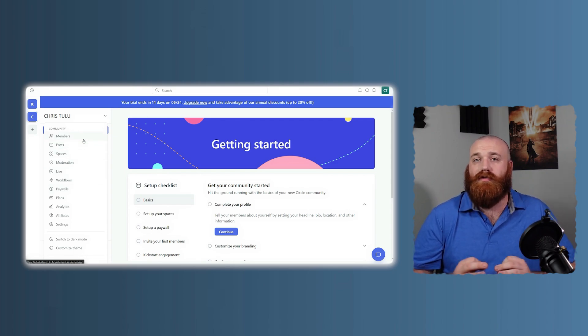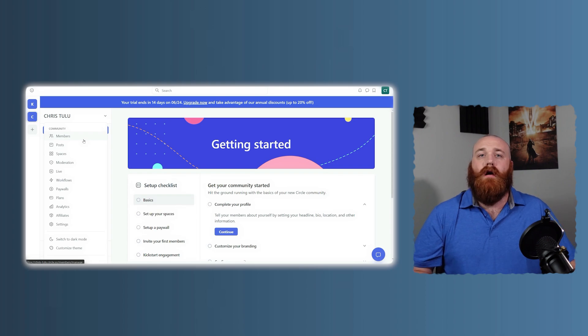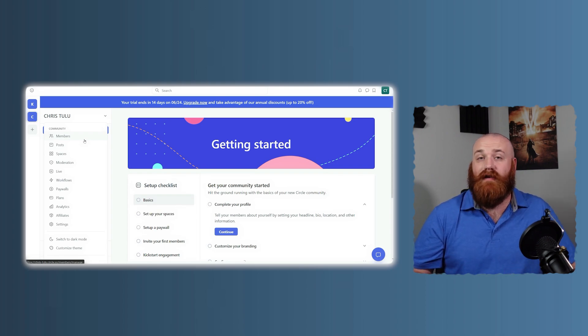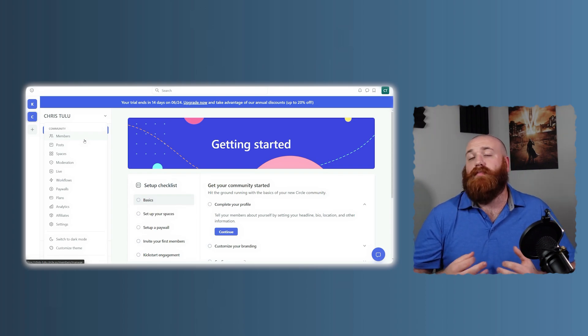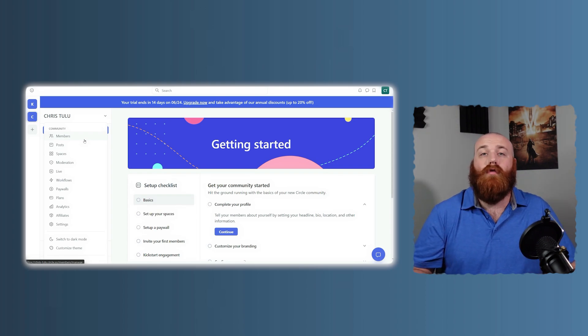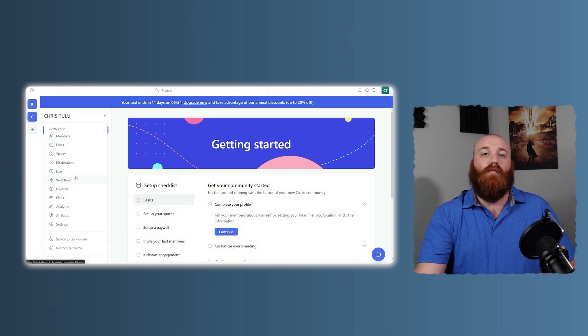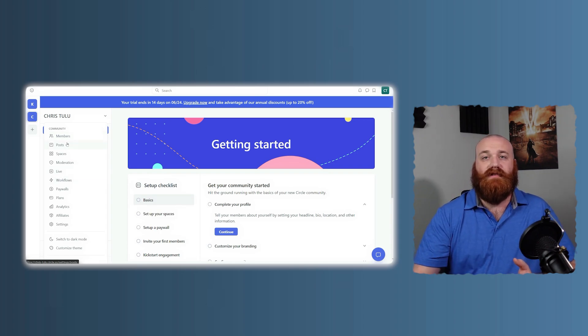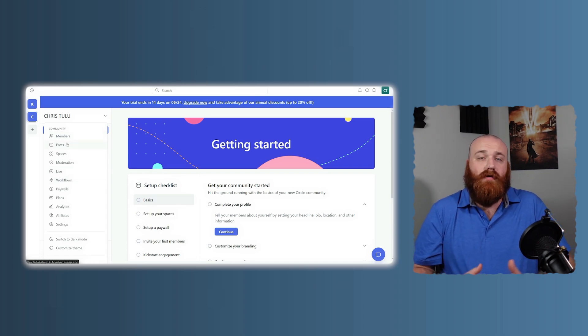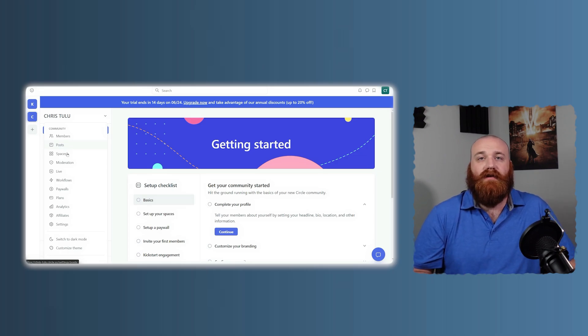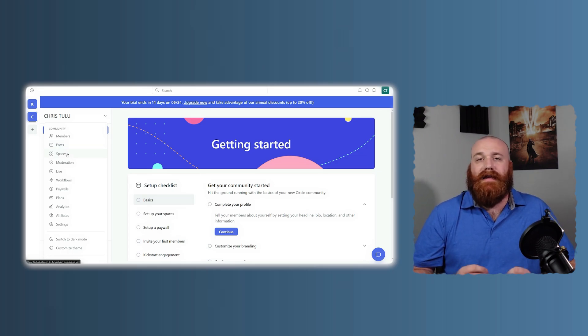Also, think about your long-term goals. Are you planning to scale your business significantly? Both platforms can handle growth, but they do so in different ways. Kajabi's excellent for scaling your entire business infrastructure, while Circle is fantastic for scaling community engagement.